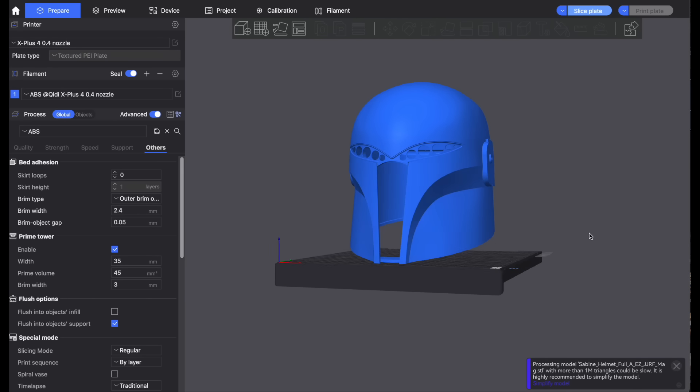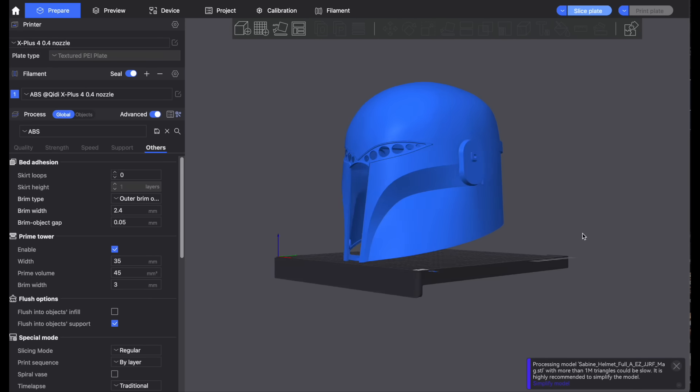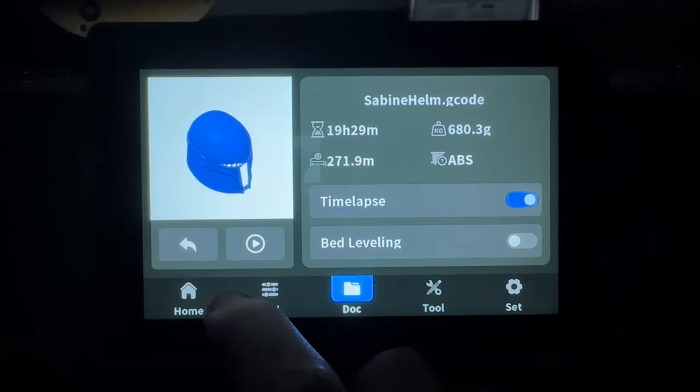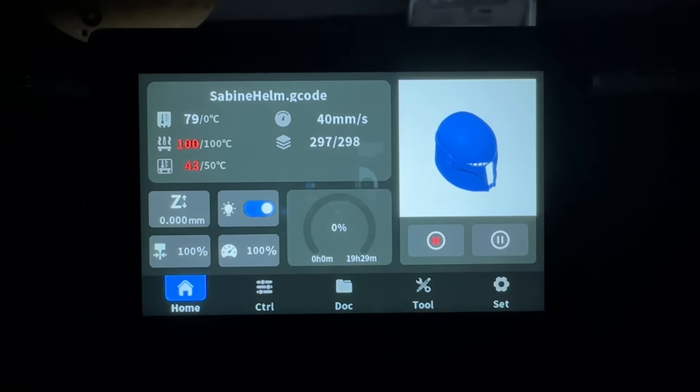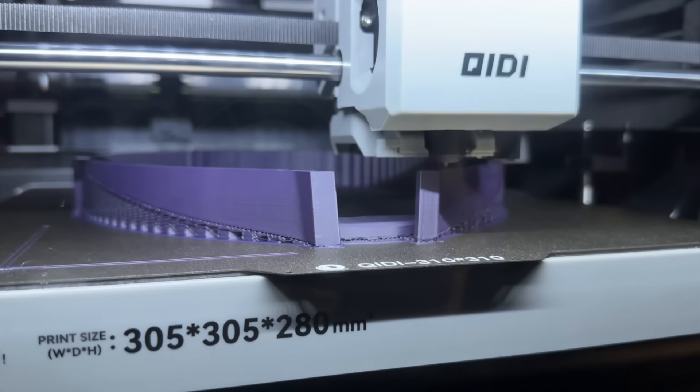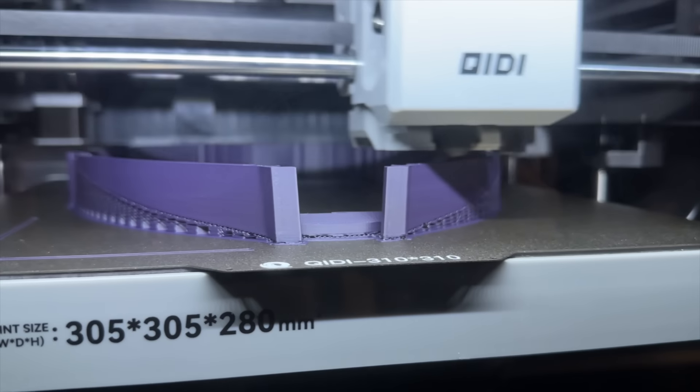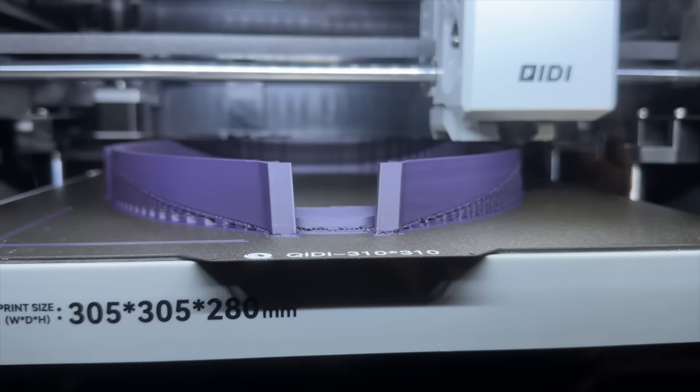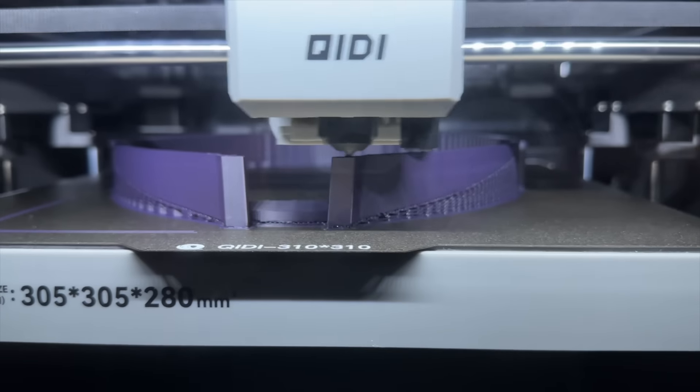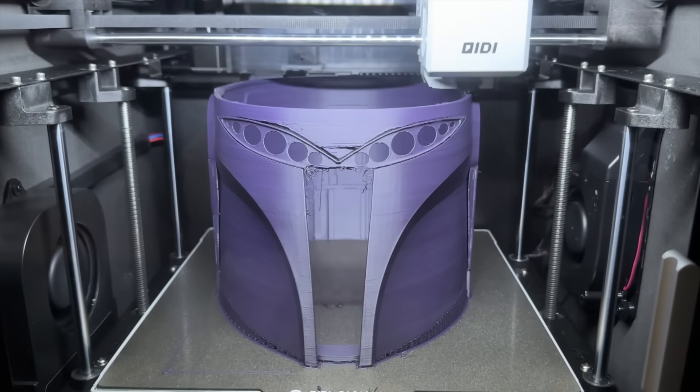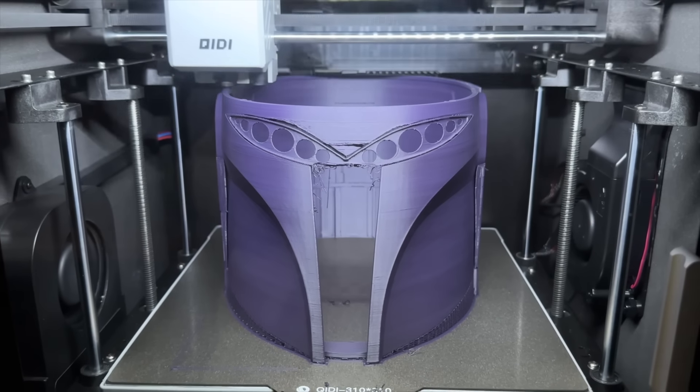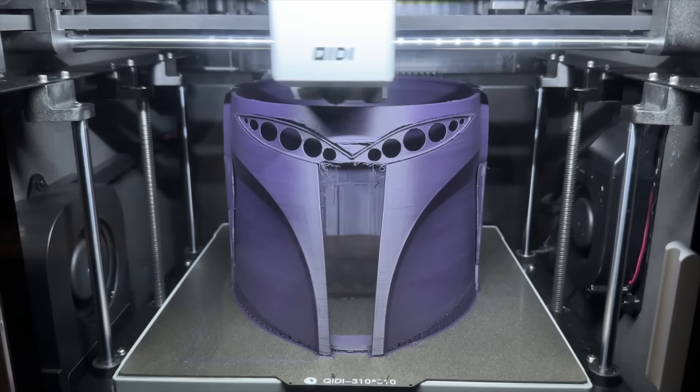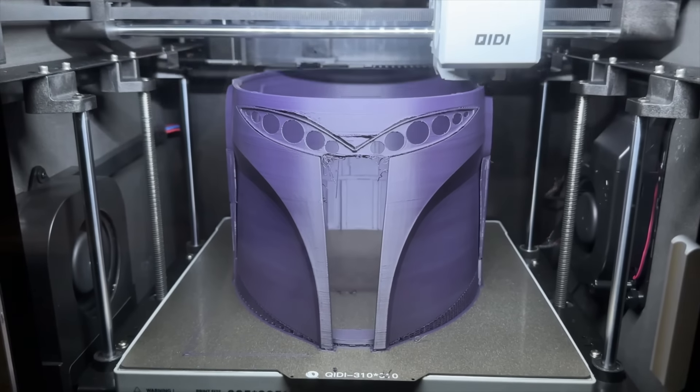I really wanted to go back to something that used a lot of the build volume of this machine. And since I still had that purple ASA installed on the printer, I figured a Sabine helmet was in order. And this is where a bit of my printer bad luck started to happen this week.